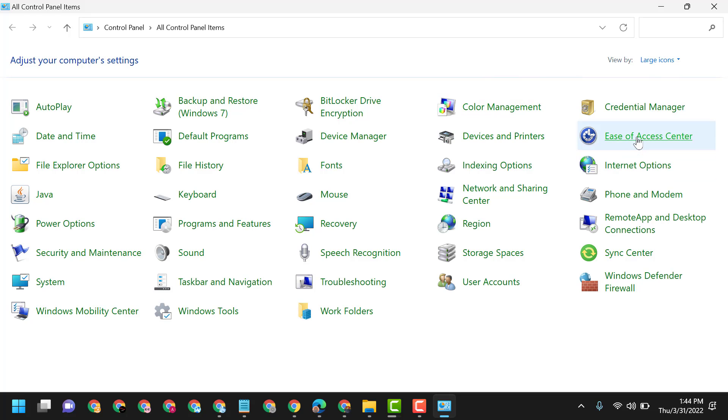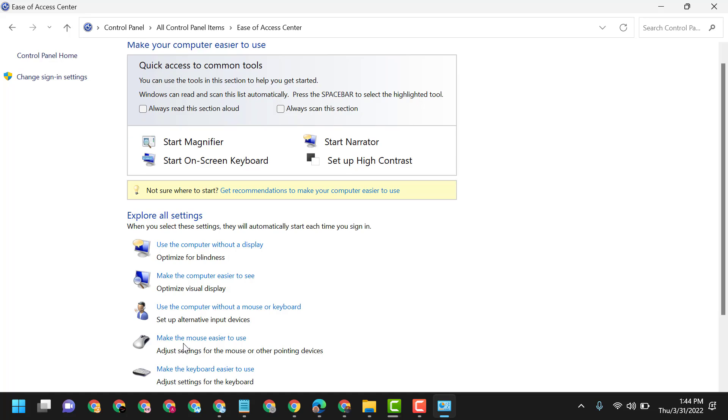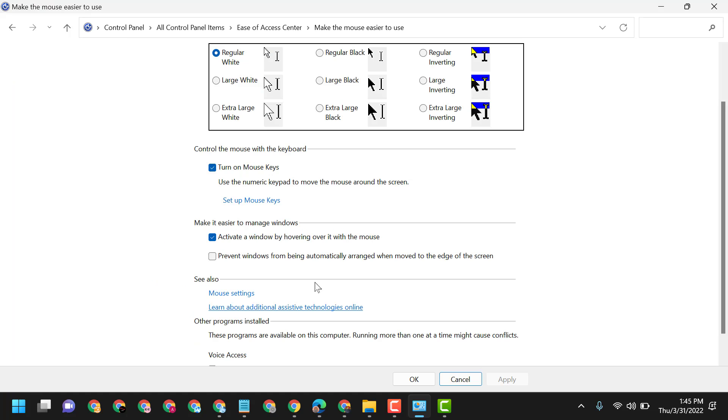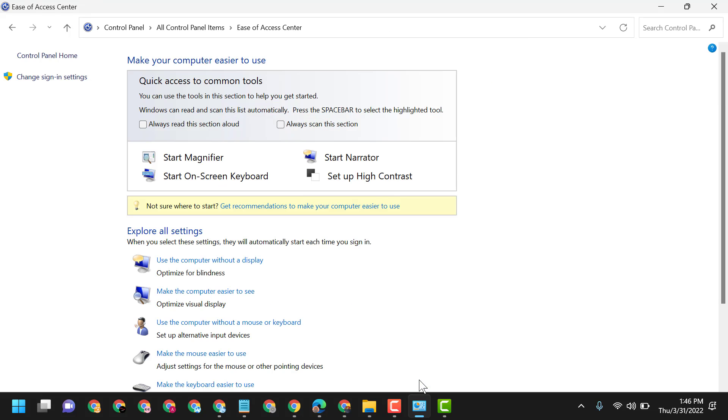of Access Center. Click on Make the Mouse Easier to Use. Here, uncheck the option 'Activate a window by hovering over it with the mouse.' Apply the changes and click OK. This is how